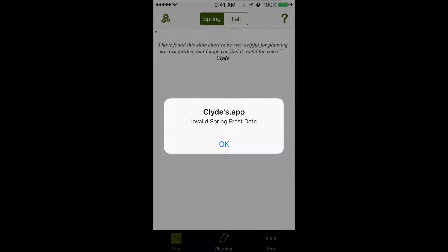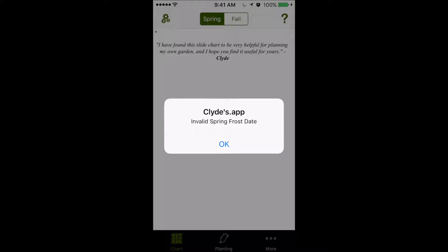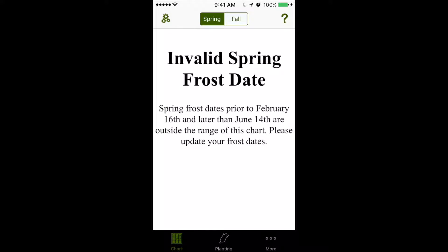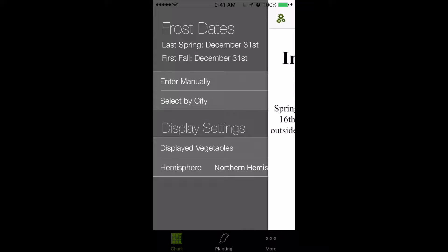Alright, now since we're opening the app for the first time, no frost dates have been set, so we're going to get this warning. I'm going to hit OK, and we're going to go to the gears button at the top, and we'll see that we can set our frost dates here.